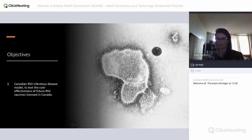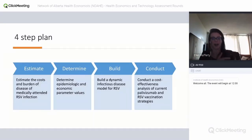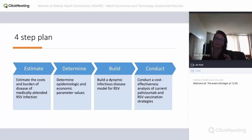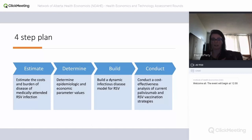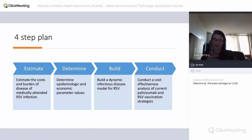Now getting into the actual RSV model we developed. There were several components. First, we needed to estimate the cost and burden of disease for RSV in Alberta, which hadn't really been done across all age groups — only in children. The costs also hadn't been examined across age groups, with the focus mainly on hospitalization in children. That information wasn't sufficient for evaluating the broader impact of a vaccine.